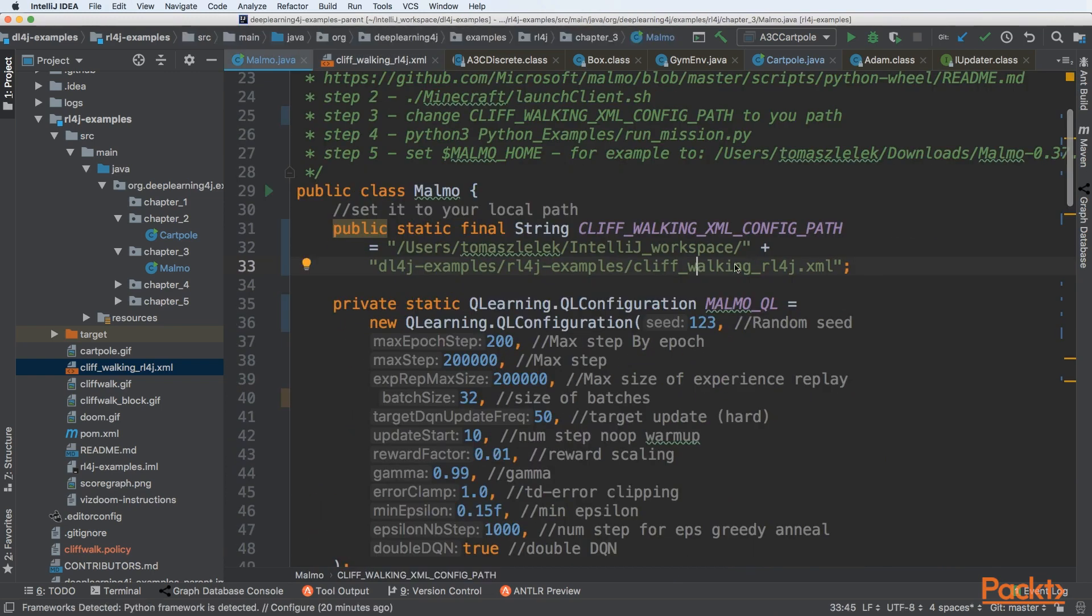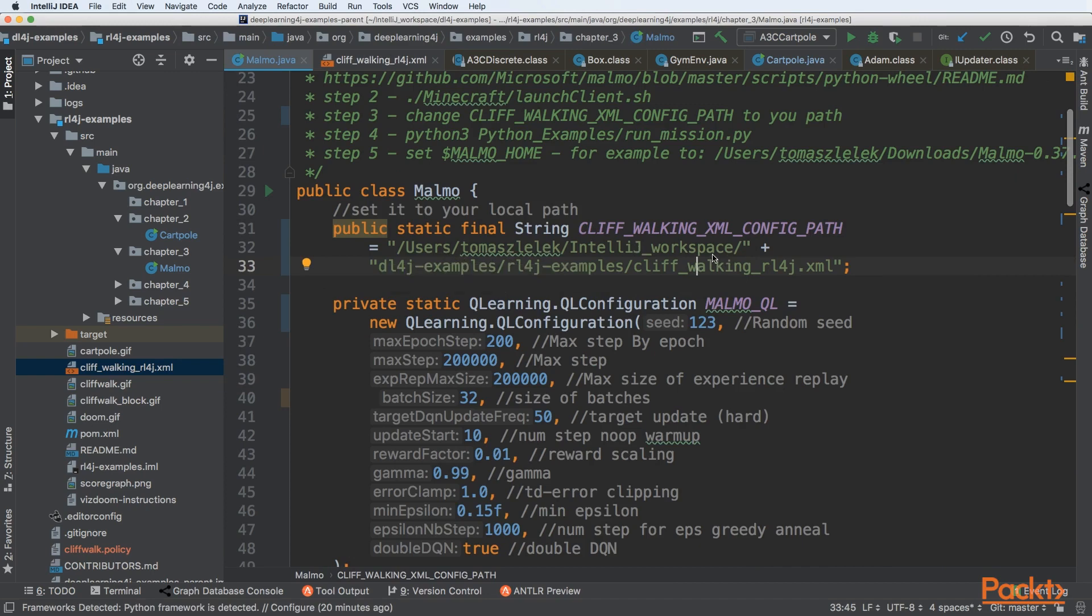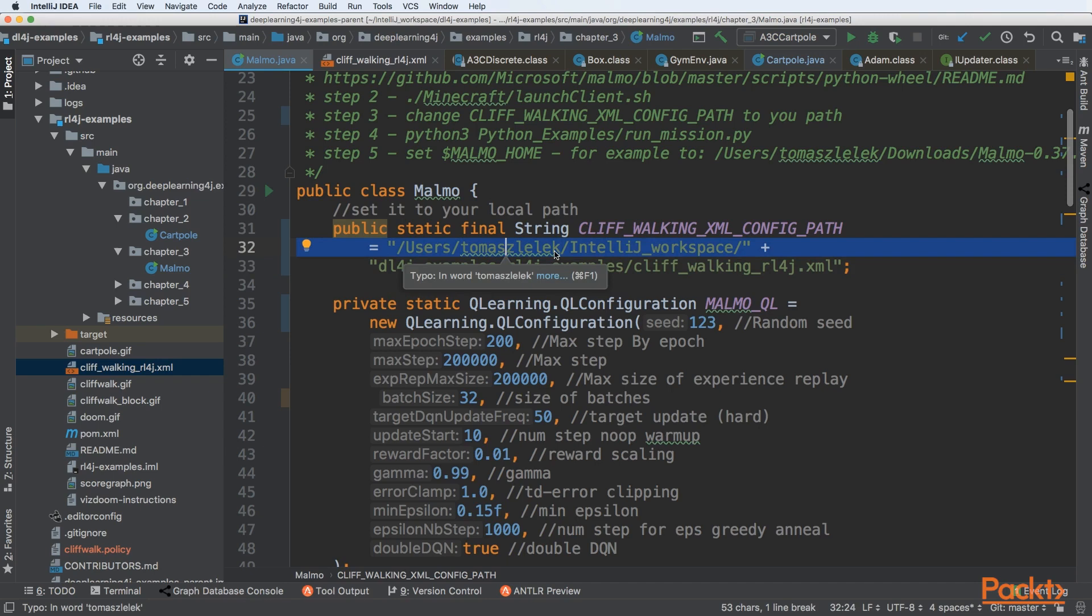We can see that we are setting it to our user Marcelek IntelJ workspace directory. But for your example, if you will be running that, you need to change this to your local file system.